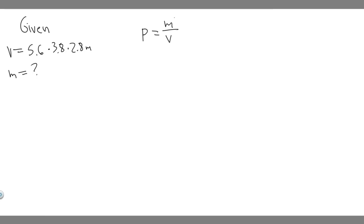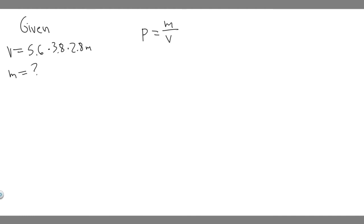And we're not given the density directly, but if you look in the textbook in one of your tables, it should be table 13.1, and in that they give you the density of different things. So they give you the density of air. You'll find it in table 13.1.